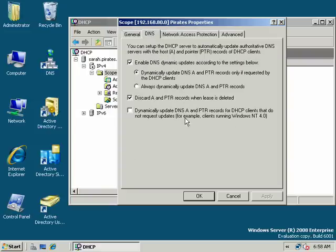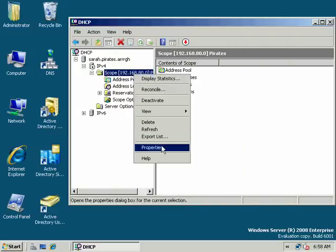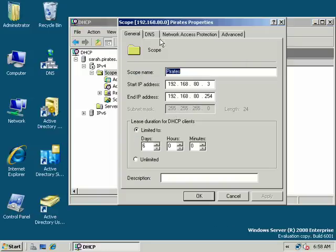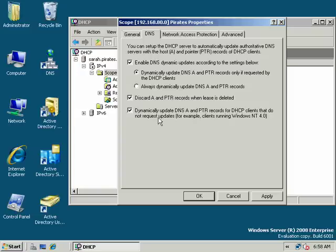For dynamic updates, I can enable DNS dynamic updates according to the settings below, or disable it. Remember that's when a host can automatically add its A records. If the host is not capable of doing that, I can say dynamically update DNS A and PTR records for DHCP clients that do not request updates, and my DHCP server will do that for them.